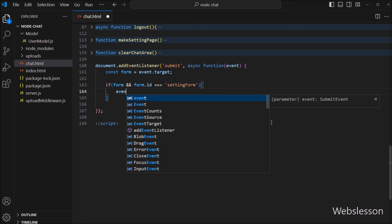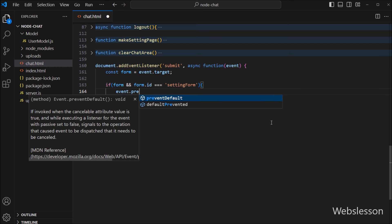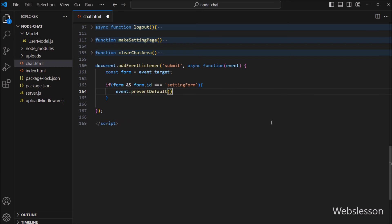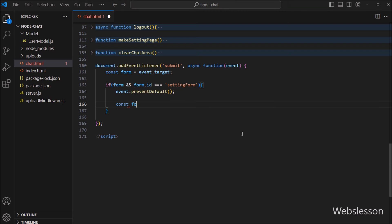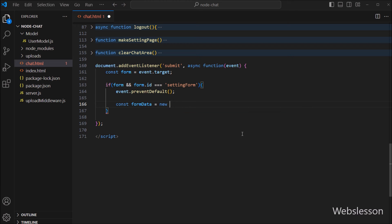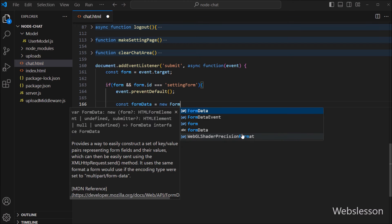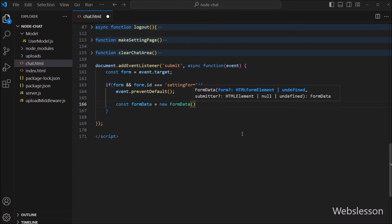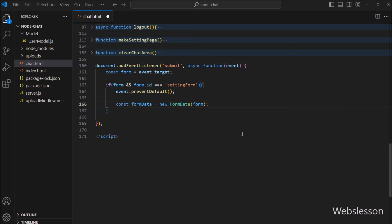Under this block of code, we have to write event.preventDefault function, so it will stop the web page from reloading. After this, we have to write: constant formData variable is equal to new FormData object with the form variable. So here we have created a new FormData object.